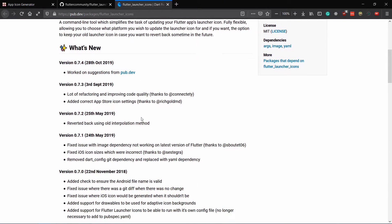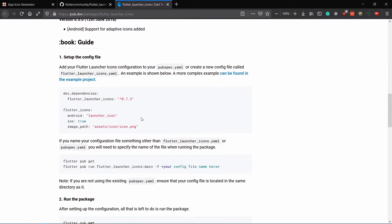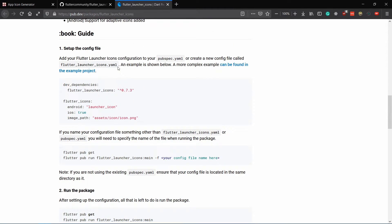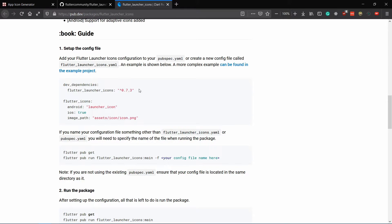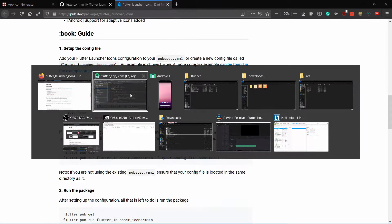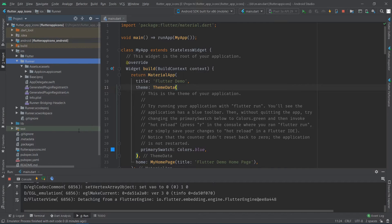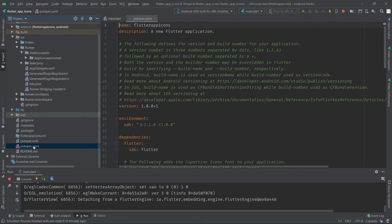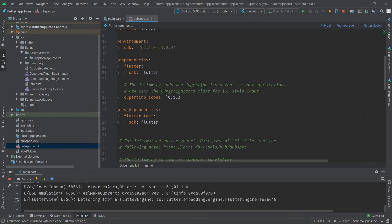I'm going to provide the link to this in the description below. Add the flutter launcher icons with the latest version dev dependency to the pubspec.yaml that is located in the root of your flutter project.